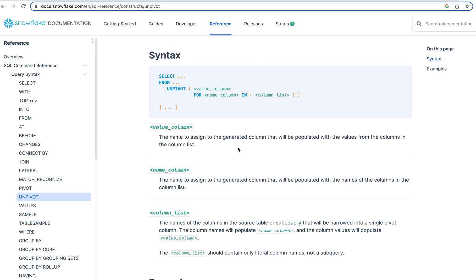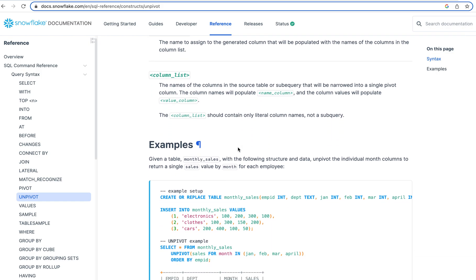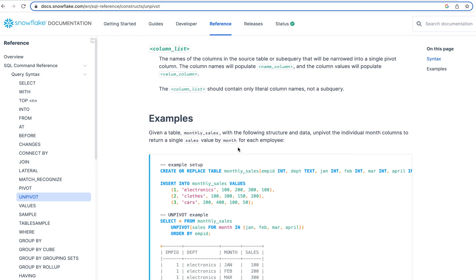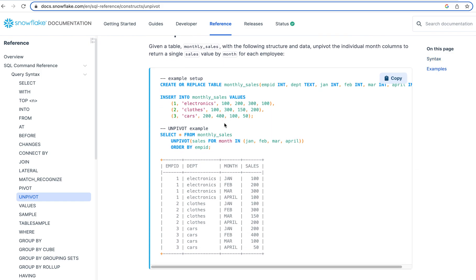So let's just jump to the example that they have. So they have an example here where we create a table, monthly sales. And we have employee ID, department, right? And then what they've done is that they've put the January sales into a column, February sales into a column, March sales into a column. I don't know if that makes sense, right? Like from a database standpoint, but this is for our unpivot example.